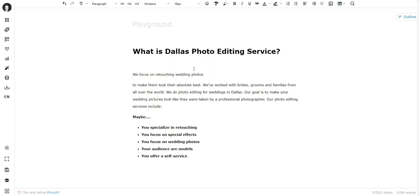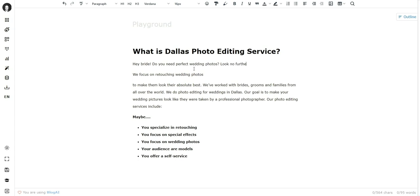creative, like 'Hey bride, do you need perfect wedding photos? Look no further.'